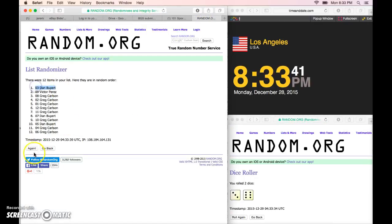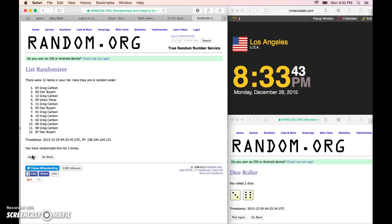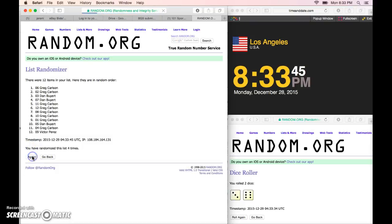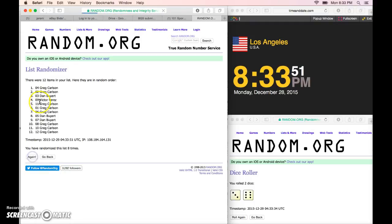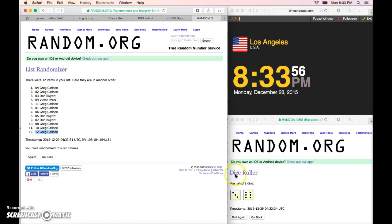One, Dan. Two, Greg. Three, Dan. Four, Greg. Five, Victor. Six, Greg. Seven, Greg. Eight, Greg in the four spot. Greg in the 12th spot on the bottom. Nine times on the dice.